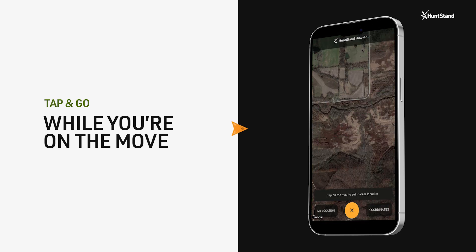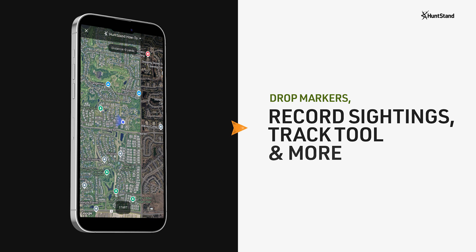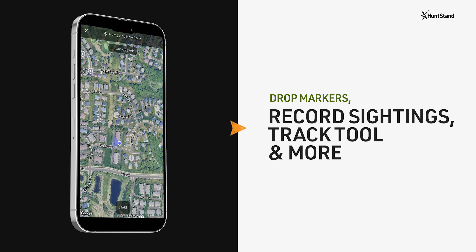You can tap to drop map markers, record sightings of game animals, or enable the track feature to track your footsteps in real time.